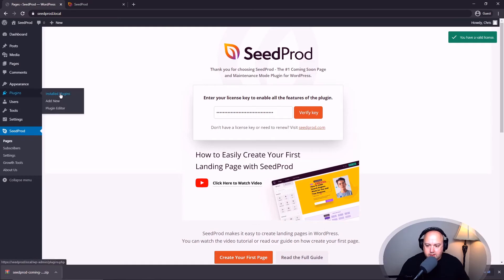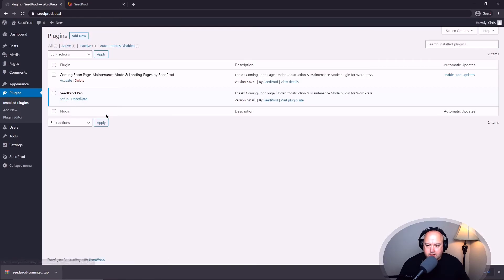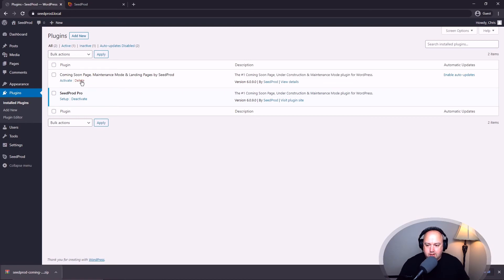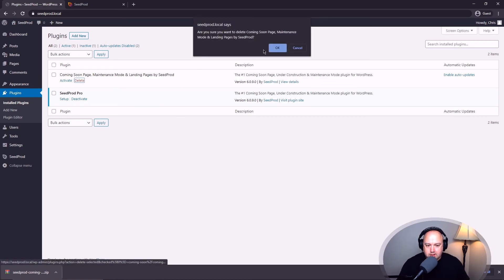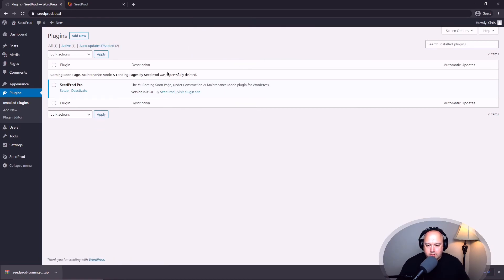And now let's go over to plugins and installed plugins. And we can see that the free version is deactivated now. So we no longer need this. We can delete this. And that was successfully deleted. And we are now running Seed Prod Pro.